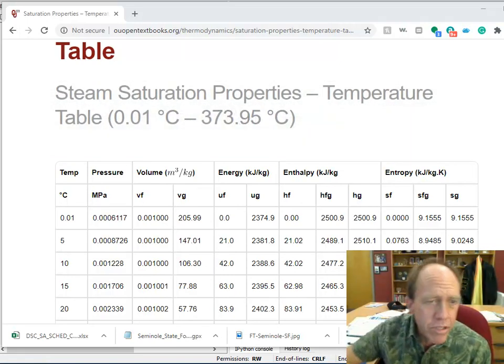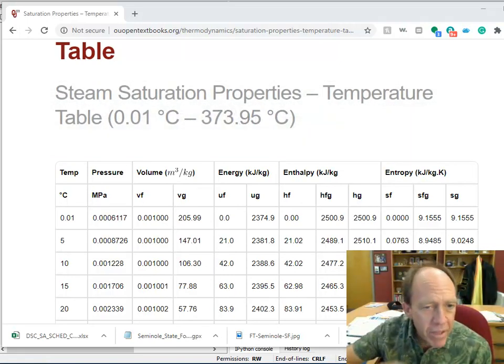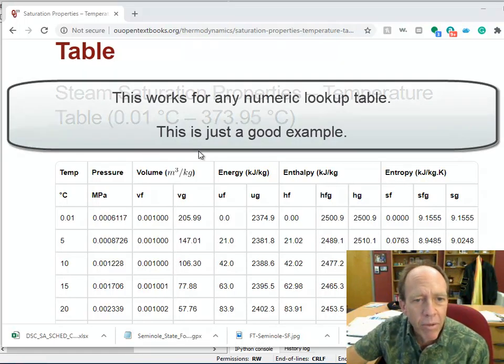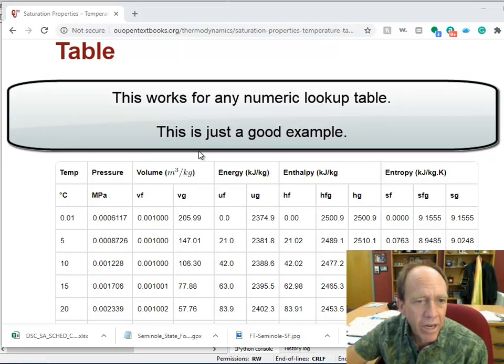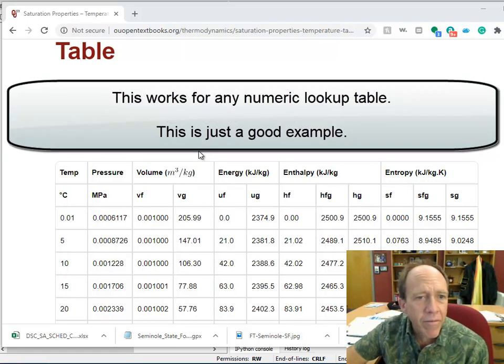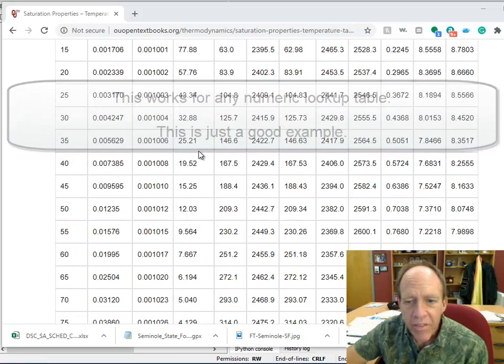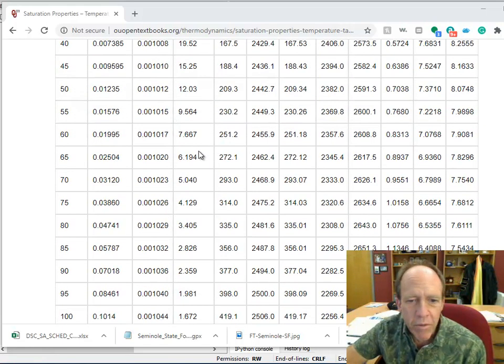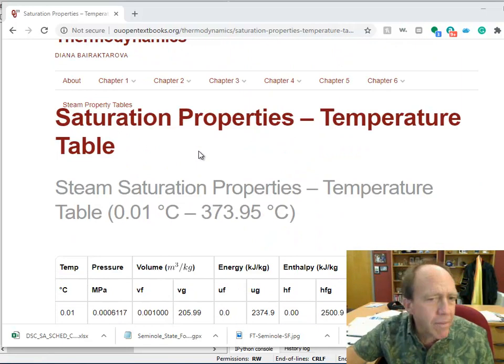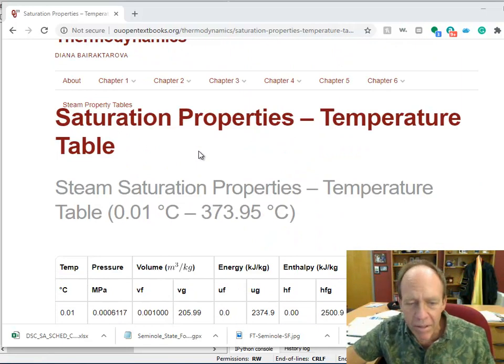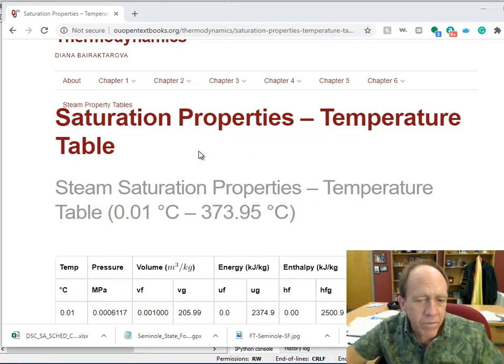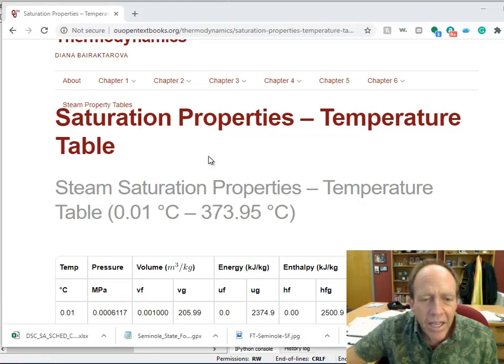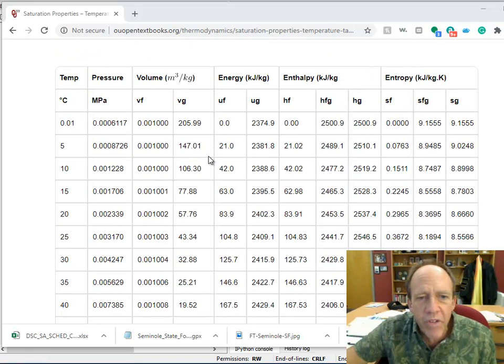Something that we do in engineering literally all the time. The table I'm going to use from the internet is this steam saturation properties table from open textbooks. It doesn't matter where the table's from - it could be an Excel table, comma delimited, one off the internet. It all works.